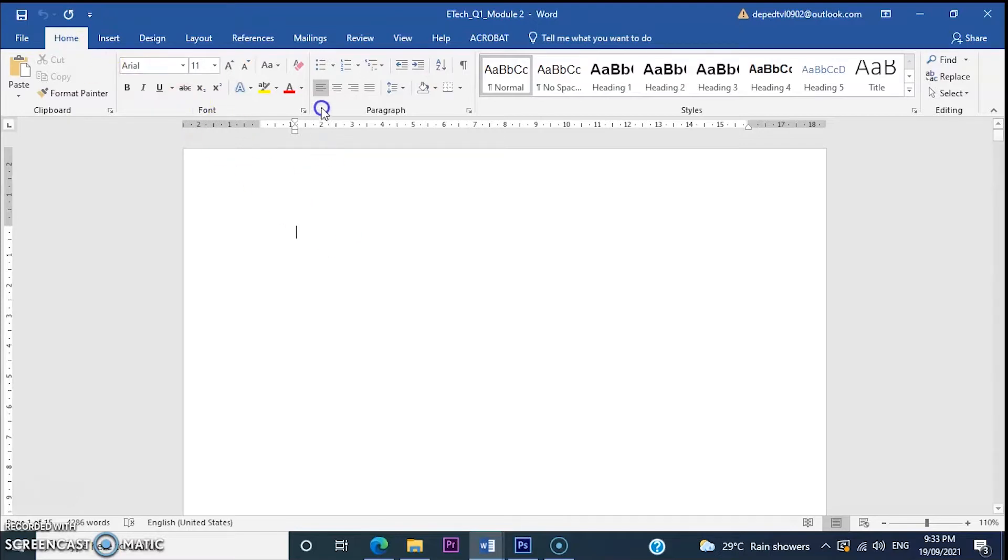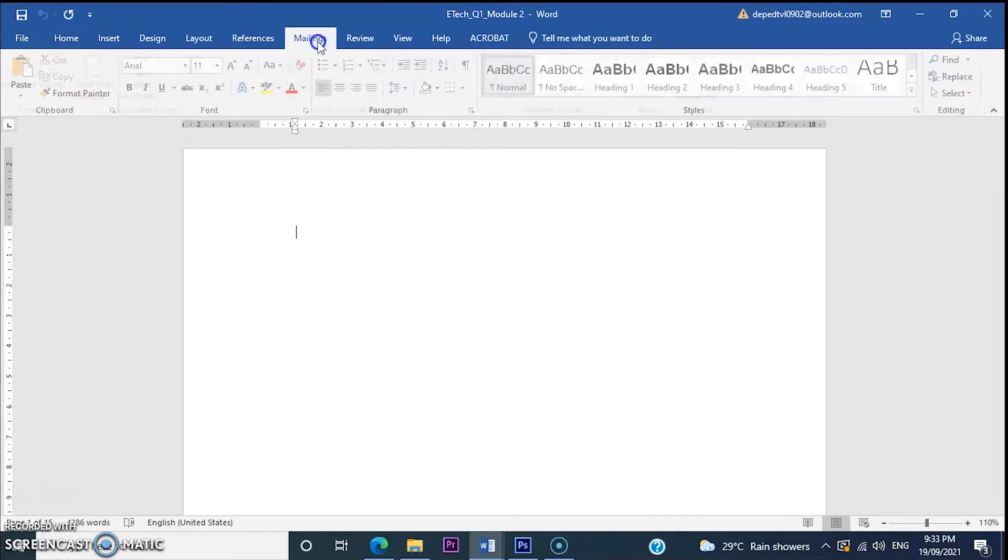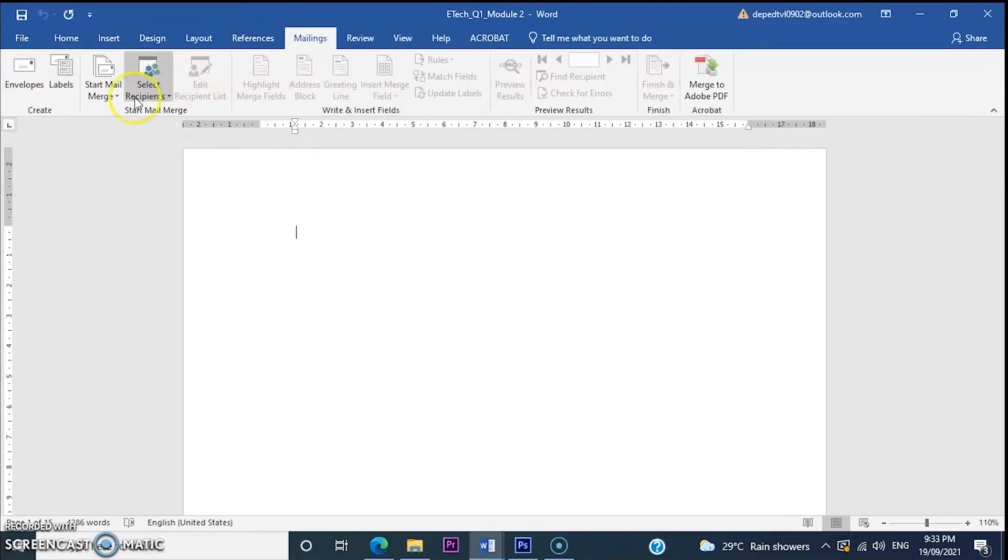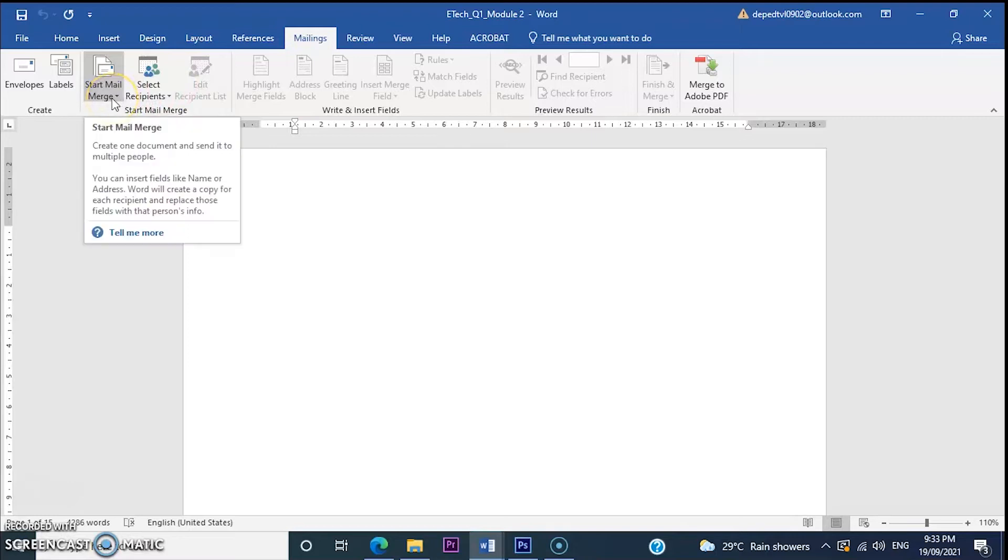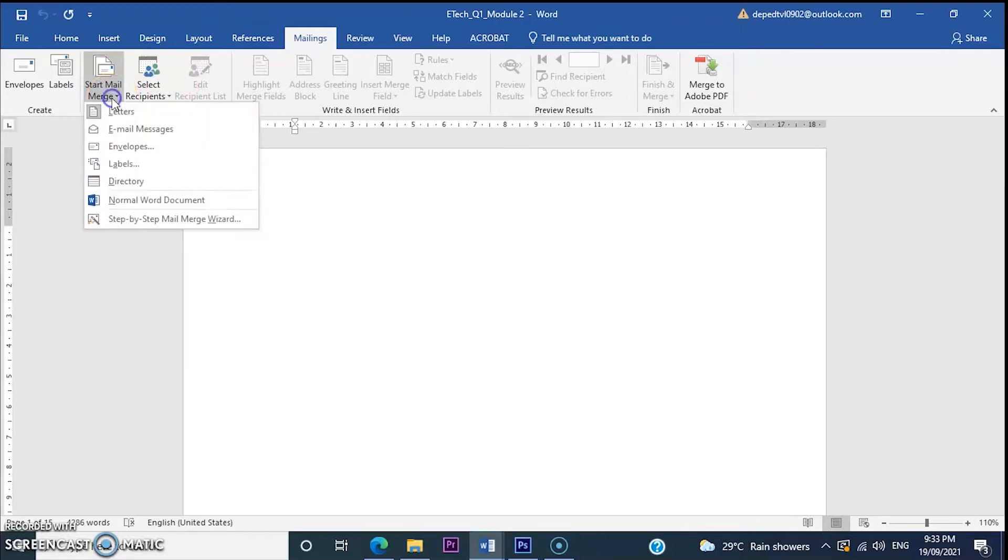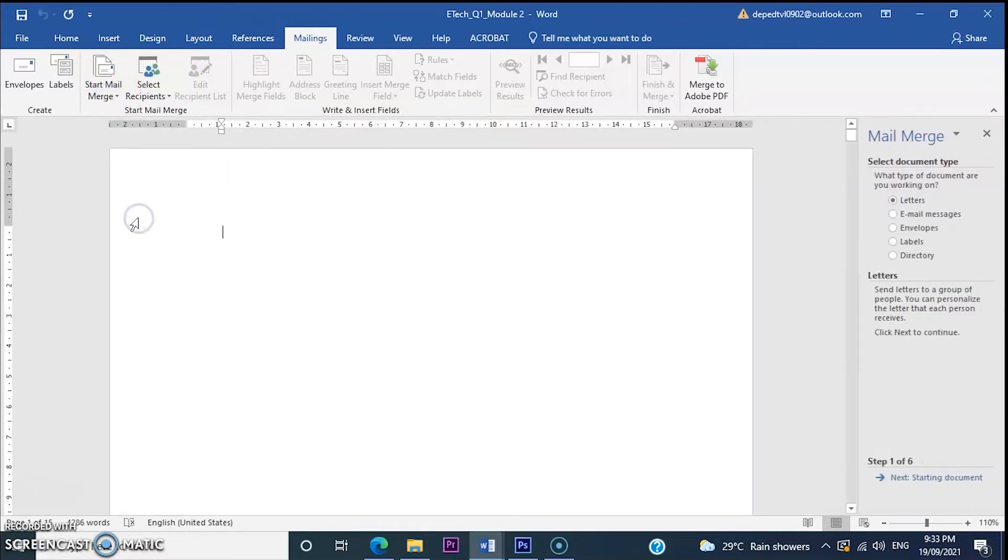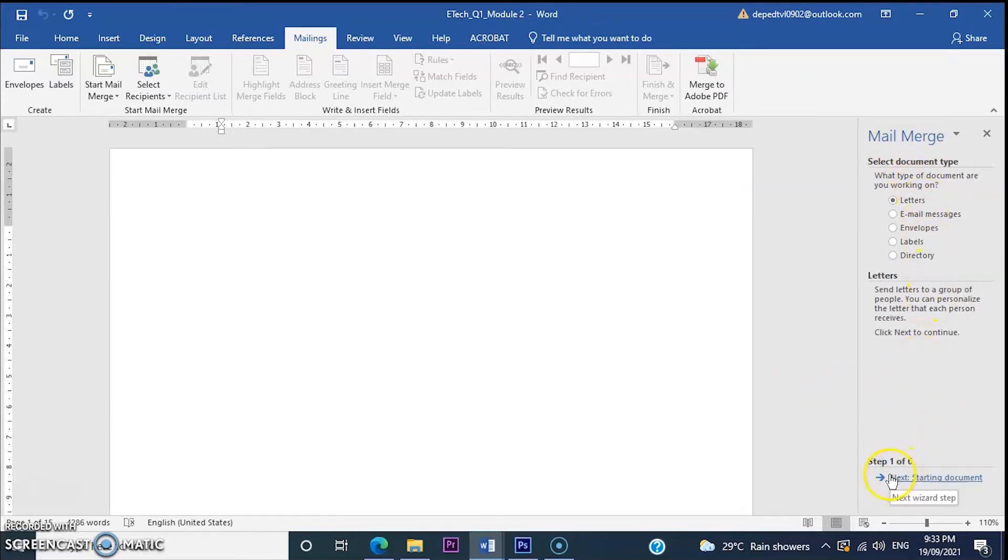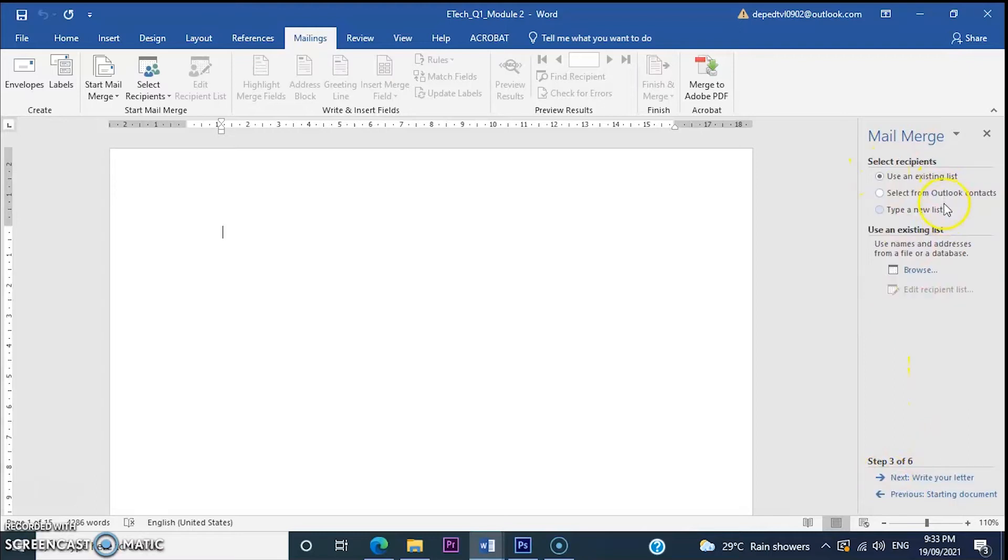So, go back to mailings and then start mail merge. Then, click step by step mail merge. So in the mail merge panel, move to step 1, 2, 3. Click type and new list.